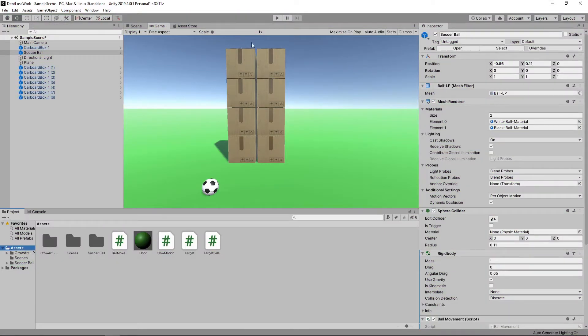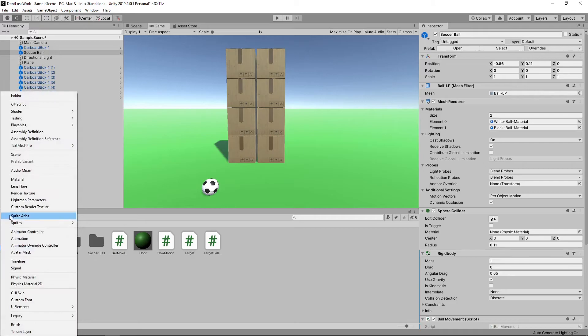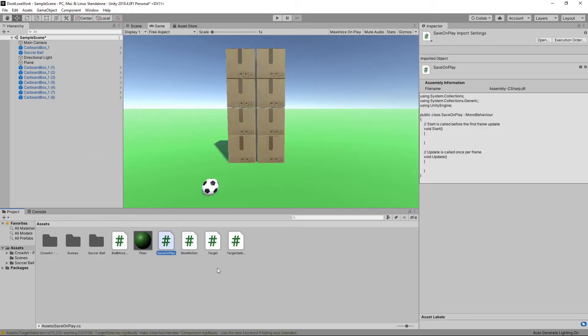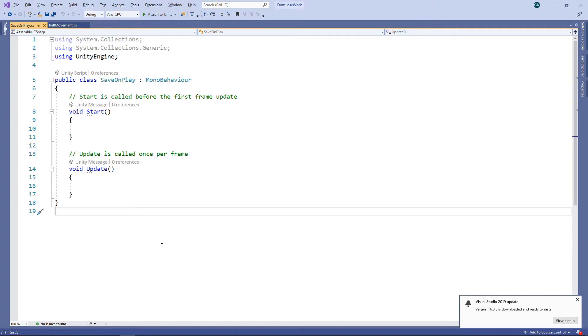We'll click on the plus button on the project panel and select C Sharp Script. We'll call this script Save on Play. We'll double click the script to open it in Visual Studio.